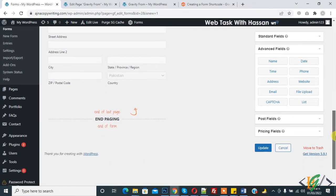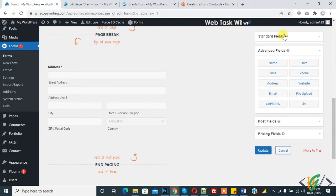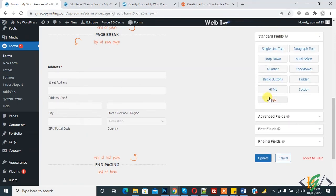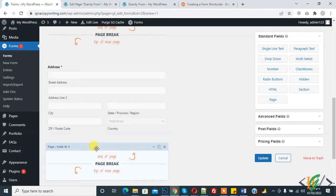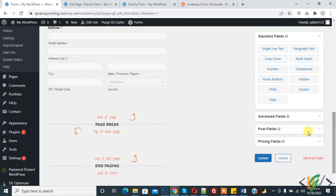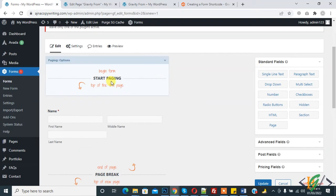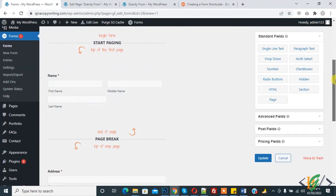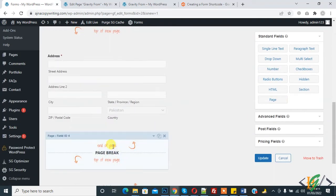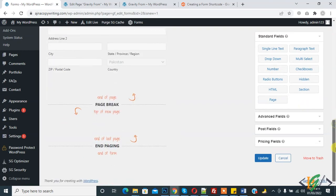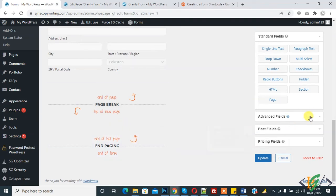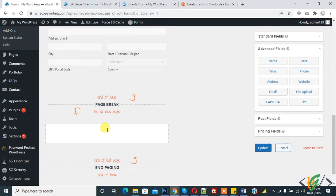Now we will add page again here because we will create a three-step form. Again page break. Basically start page and page break. This is the first section, second multi-step form, and now this is start.